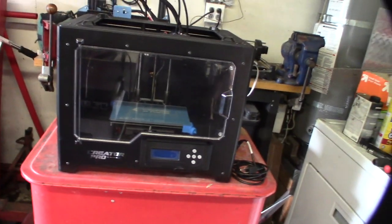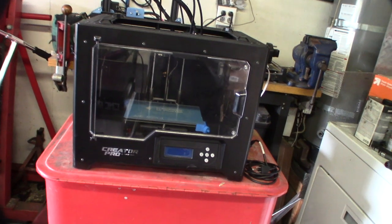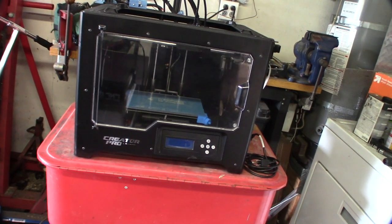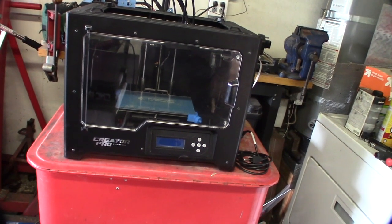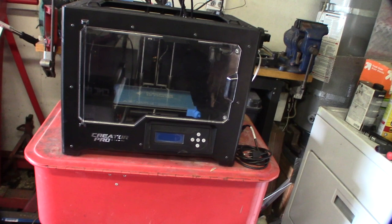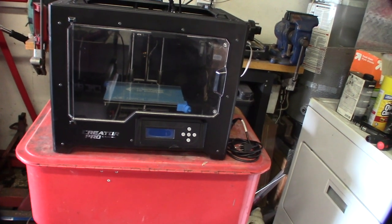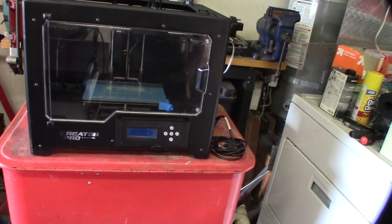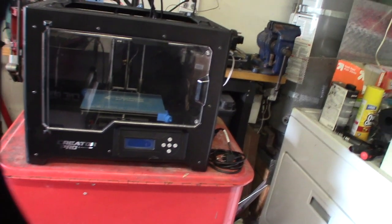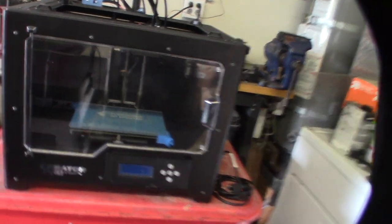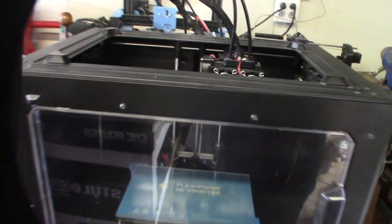Alright, so I got another printer in, I guess it's a Flash Forge Creator Pro. I get all different kinds of printers, it doesn't really make a difference, I just figure them out, but it's cool to see all the different designs.